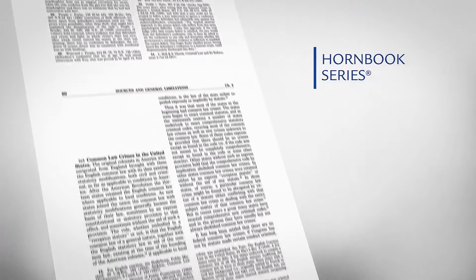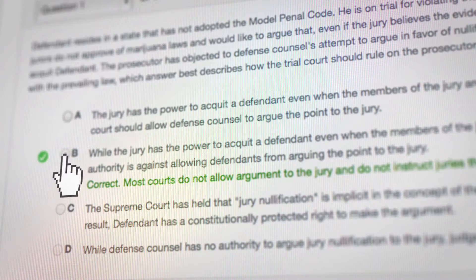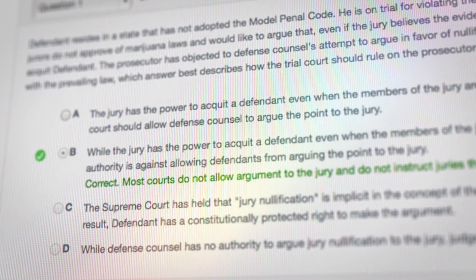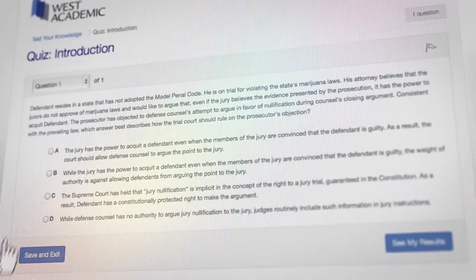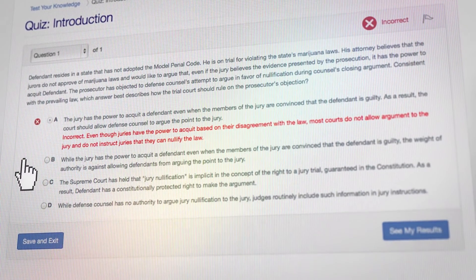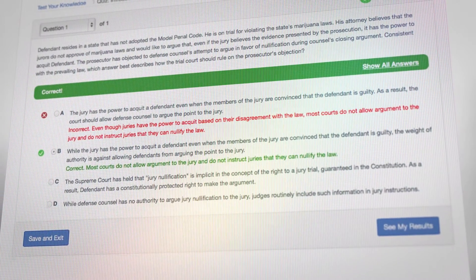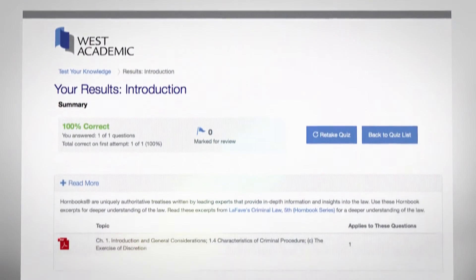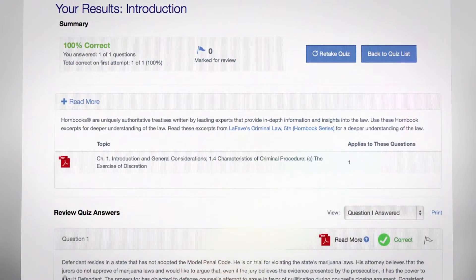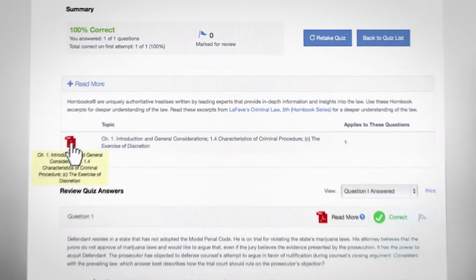Students can use the assessments anytime throughout the semester to gauge their understanding of the material and to study for finals. Every incorrect answer offers an explanation and gives the ability to dig deeper. Simply select Read More to access excerpts from the Hornbook series and learn more about a particular subject.